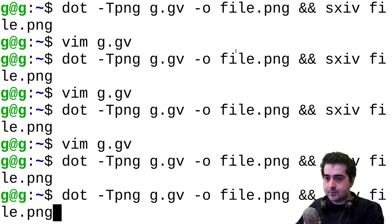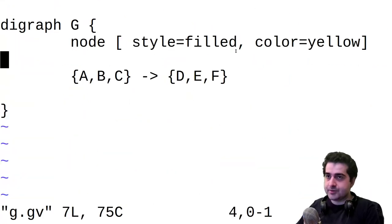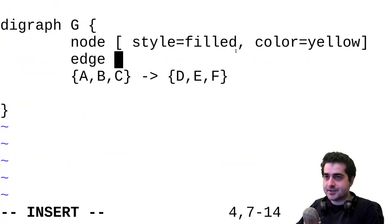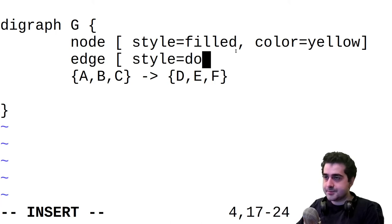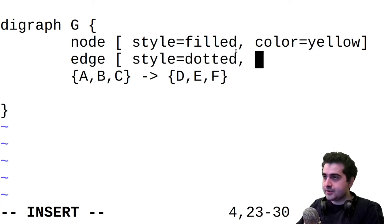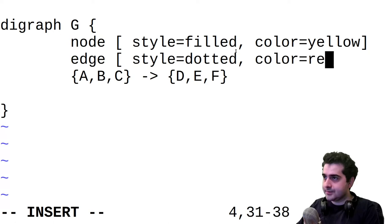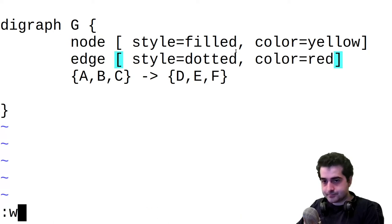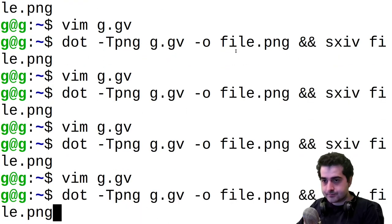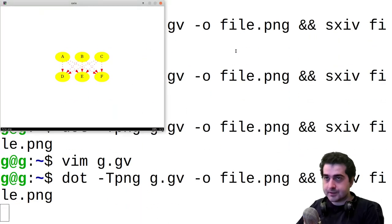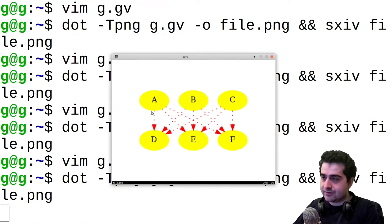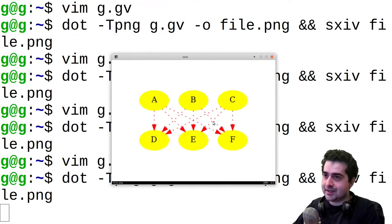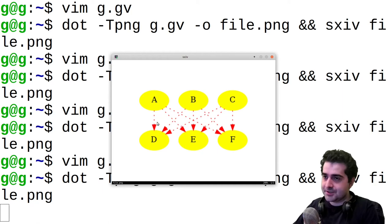We can also do the same for the edges. So if we want, we can style these edges to be, let's make them dotted. And we're going to set their color to be red. And now we have a graph that has yellow nodes, and it has dotted edges, which are directional.